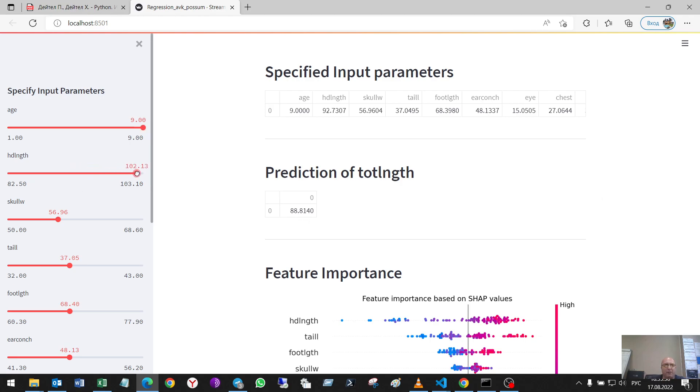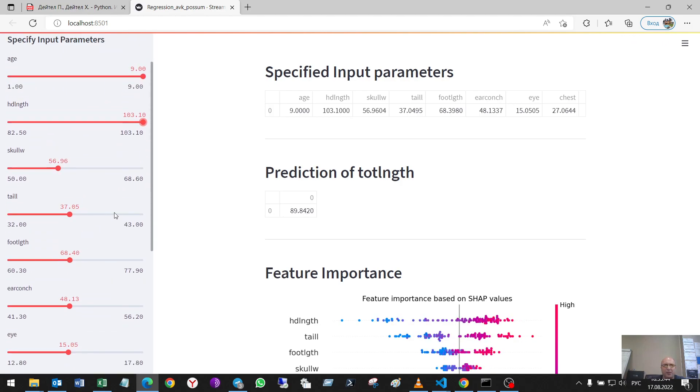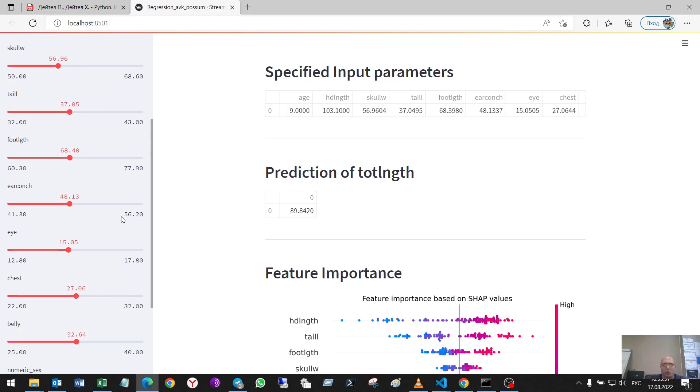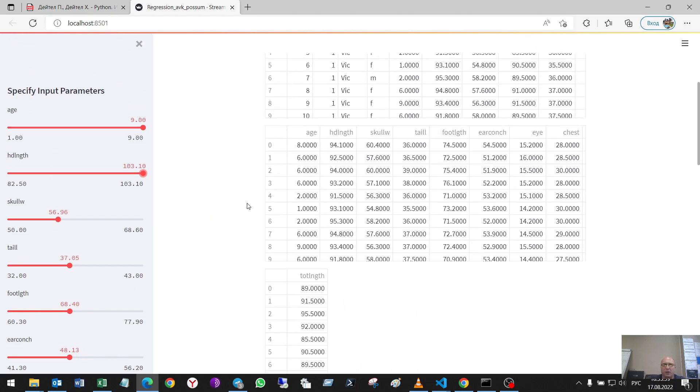And if I change here something, I see the results here. This can be any things, not possums, not animals, but the prediction of the cost of something. And very, very many cases of use.